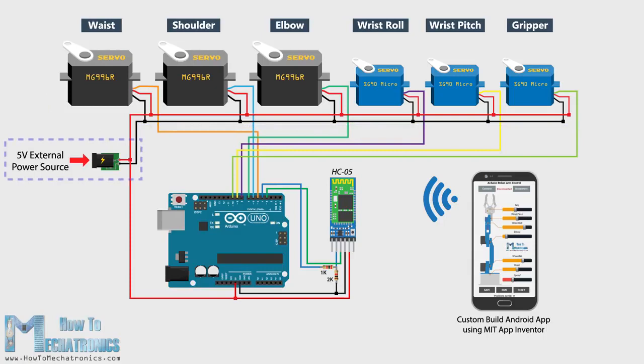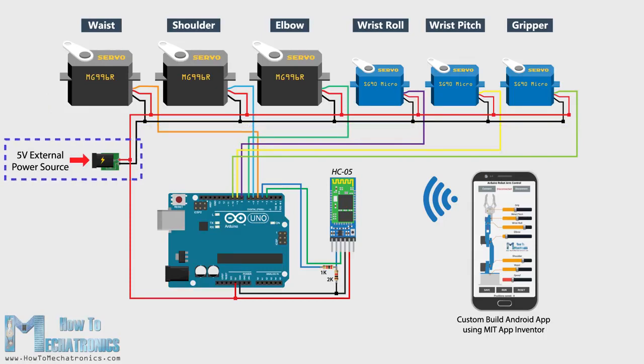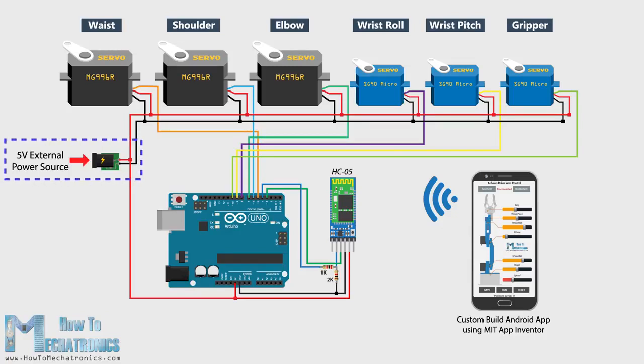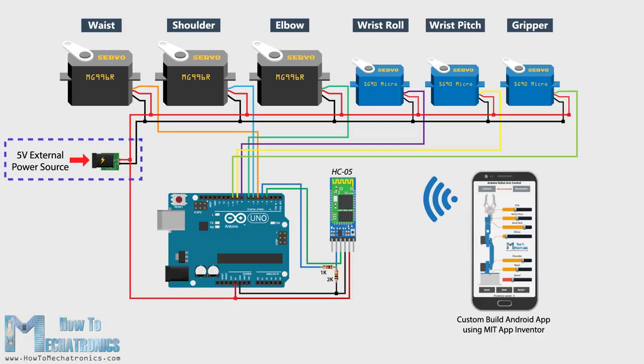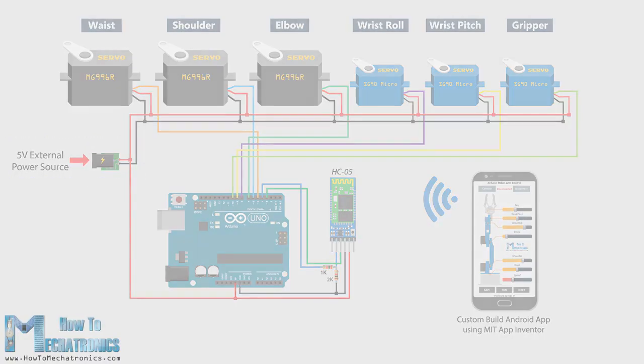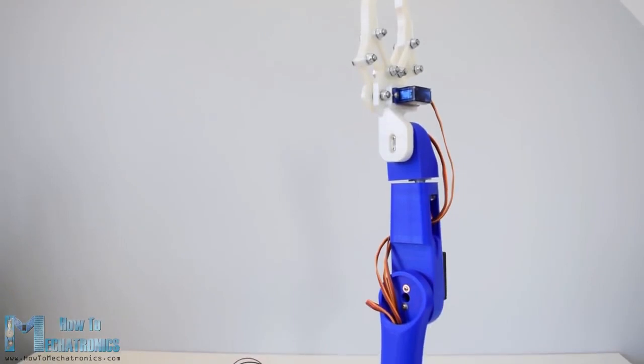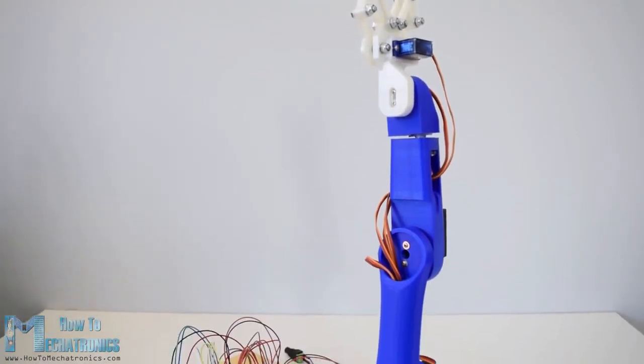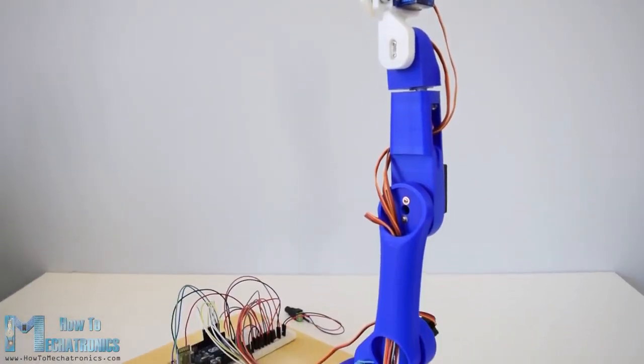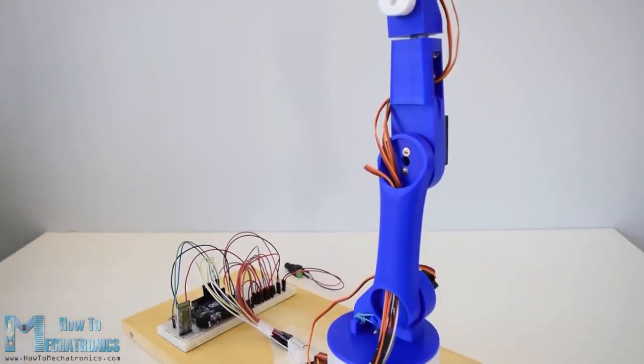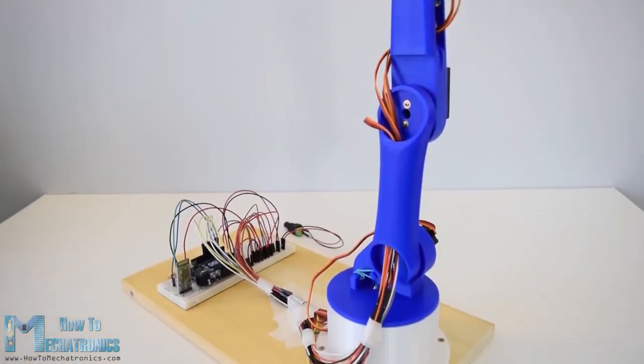For powering the servos, we need 5 volts, but this must come from an external power source, because the Arduino is not able to handle the amount of current that all of them can draw. The power source must be able to handle at least 2 amps of current. So once we have connected everything together, we can move on to programming the Arduino and make the Android application.